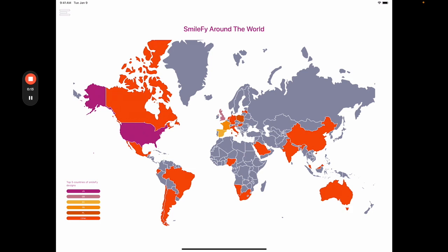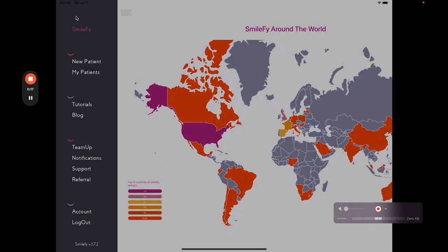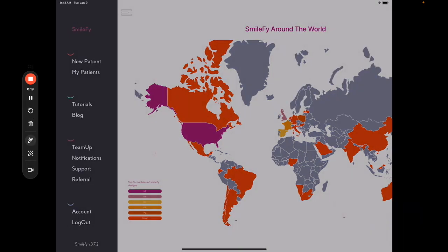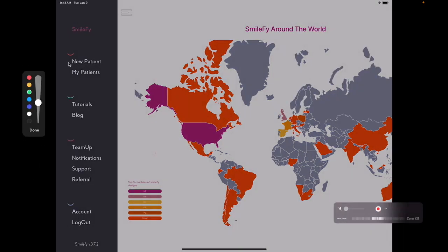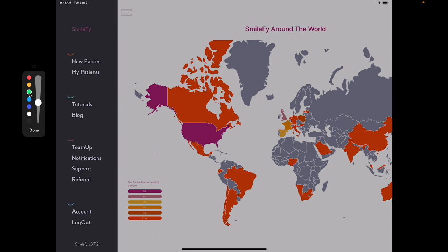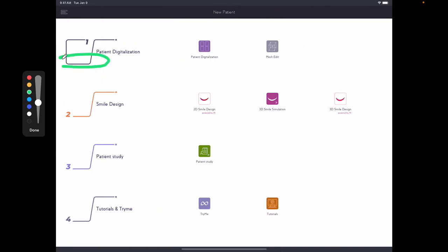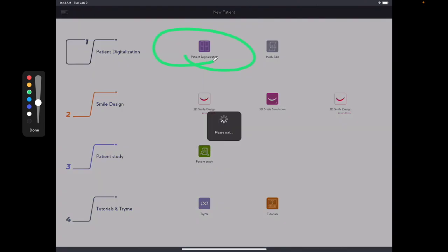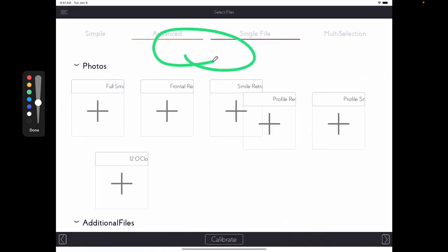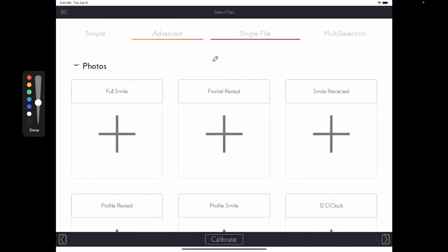First thing we do here, we go to the menu, which is on the top left corner, then you go to new patient and select the patient digitalization. So that's how we will start any case.